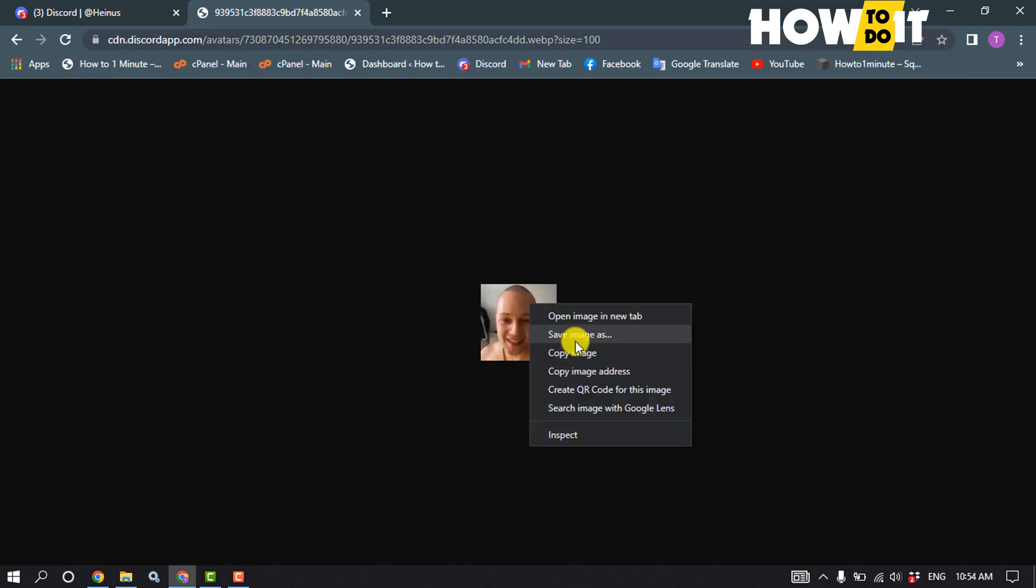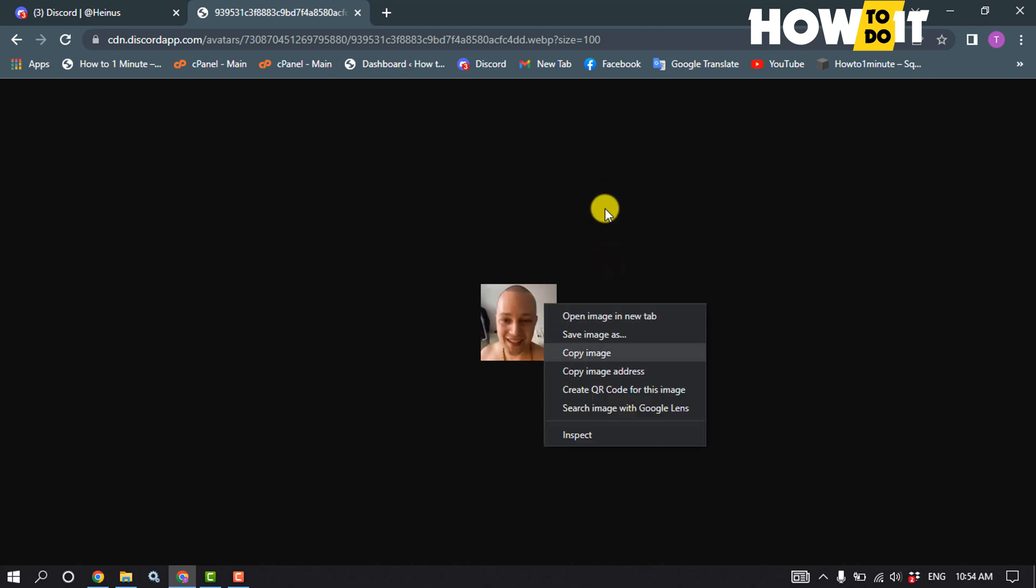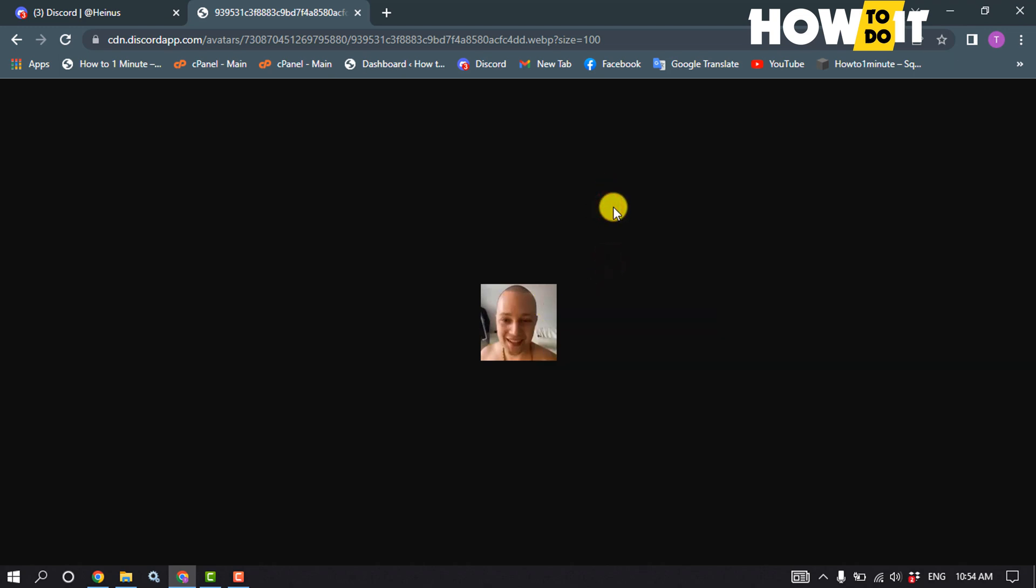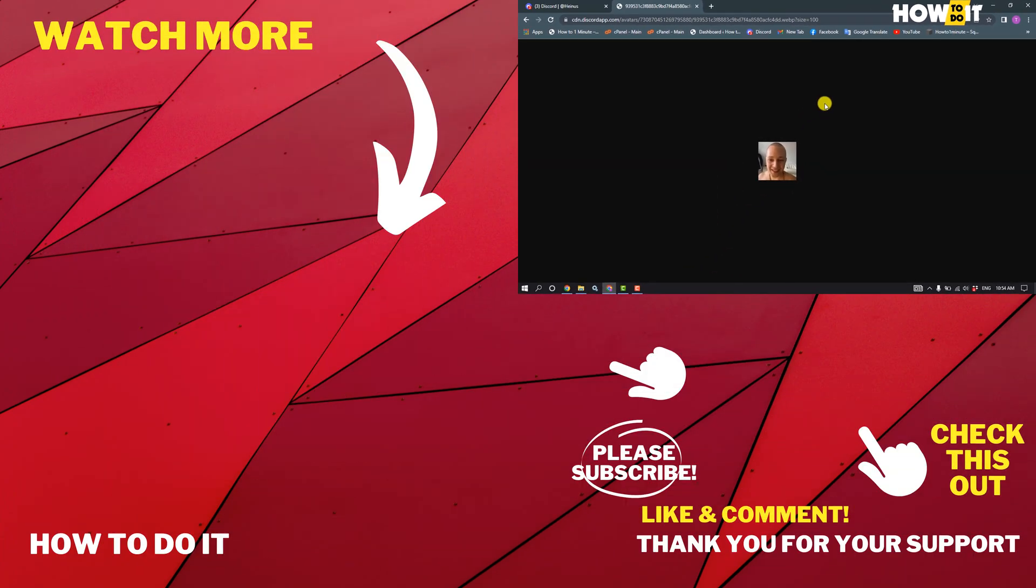I will be able to download the image. So that's how you can do it. If this video helped you, give a thumbs up and please consider subscribing to How To Do It. Thank you for watching.